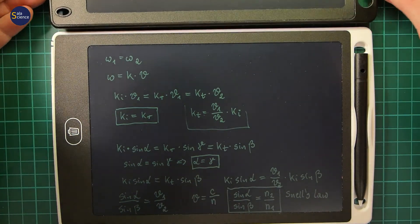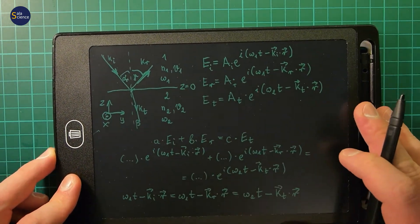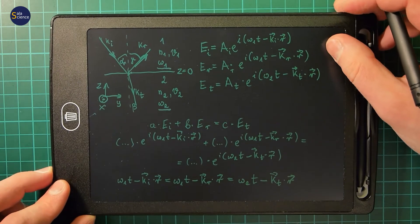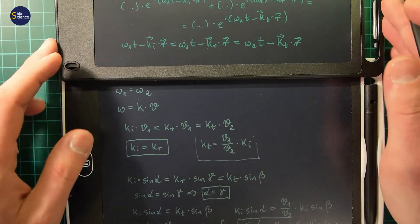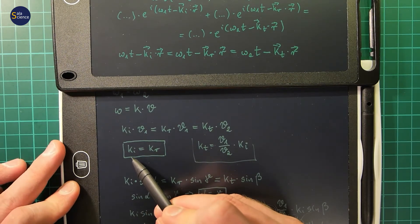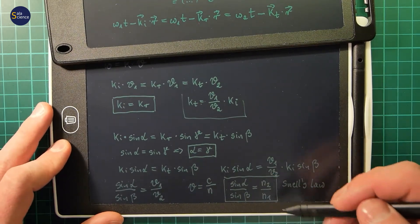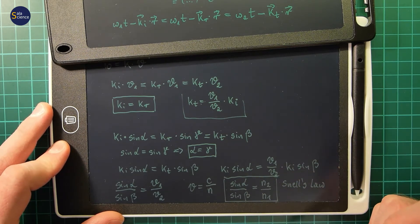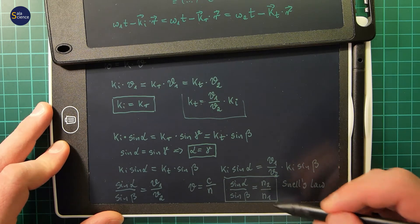Let's conclude. We proved that the angle of incidence is equal to the angle of reflection. We proved that omega 1 equals omega 2, so the frequency is conserved when light travels from one medium to another. We also proved that the parallel component of the wave vector is conserved, and that the length of the wave vector of the incident and reflected beams are equal. Finally, we proved that the ratio of the sine of the angle of incidence to the sine of the angle of refraction is equal to the ratio of the refractive indexes of the two media.